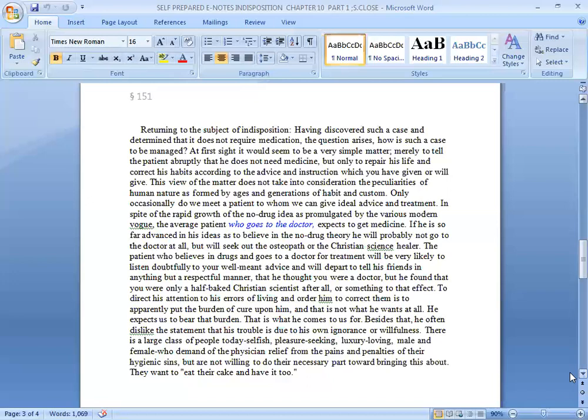In spite of the rapid growth of the no-drug idea as communicated by various modern works, the average patient who goes to the doctor expects to get medicine. If he is so far advanced in his ideas as to believe in the no-drug theory, he will probably not care to go to the doctor at all, but will seek out the Christian Science healer. The patient who believes in drugs and goes to the doctor for treatment will be very likely to listen doubtfully to your well-made advice. So if the patient comes to the doctor, the doctor will see whether it is a medicine case or a simple indisposition, then manage the diet and lifestyle, but no medicine yet.